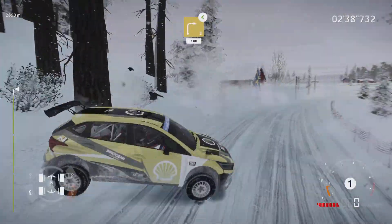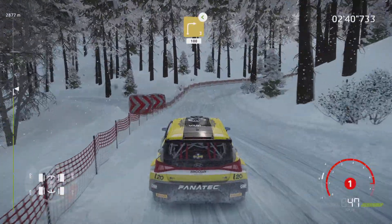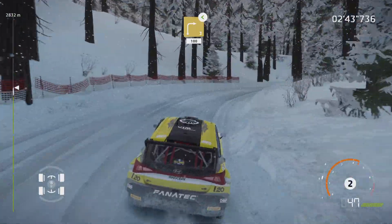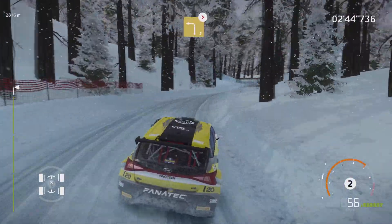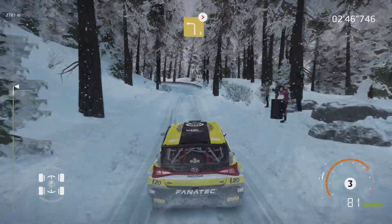Okay, let's carry on. Bumpy, left 3, median, tightens.